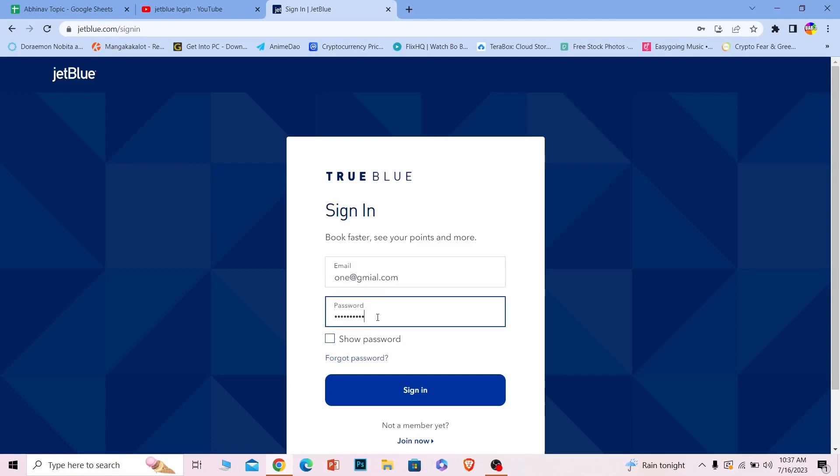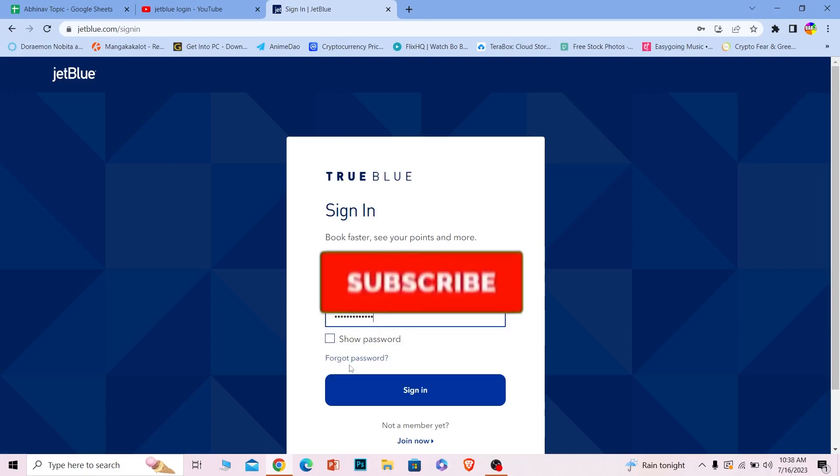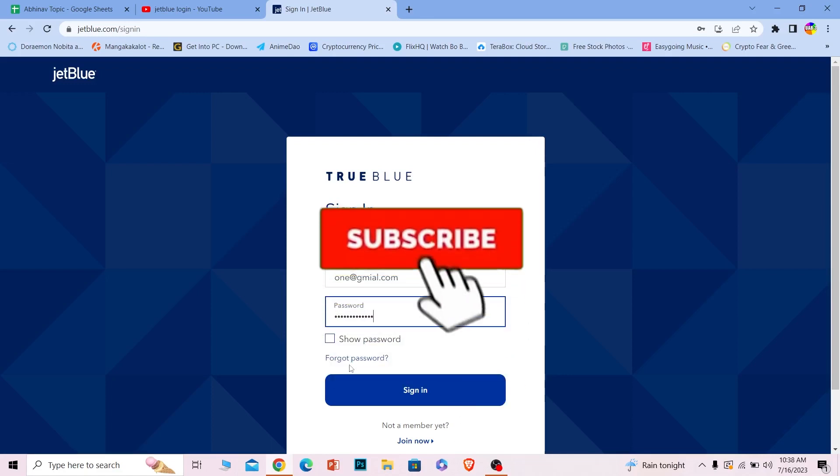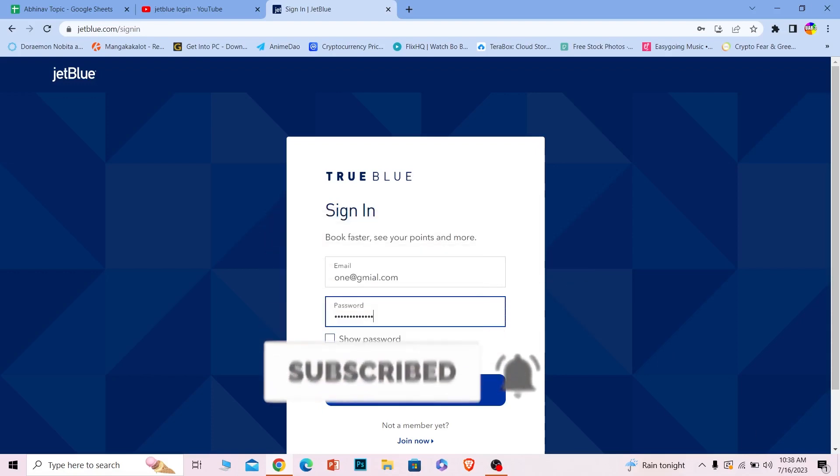If the email and password are correct, you should be able to log into your JetBlue account. It's that simple. If you forgot your password, you can click here to recover it as well. Hope you found this video helpful. If you did, hit that subscribe button on our channel How to Guide. I'll see you next time.